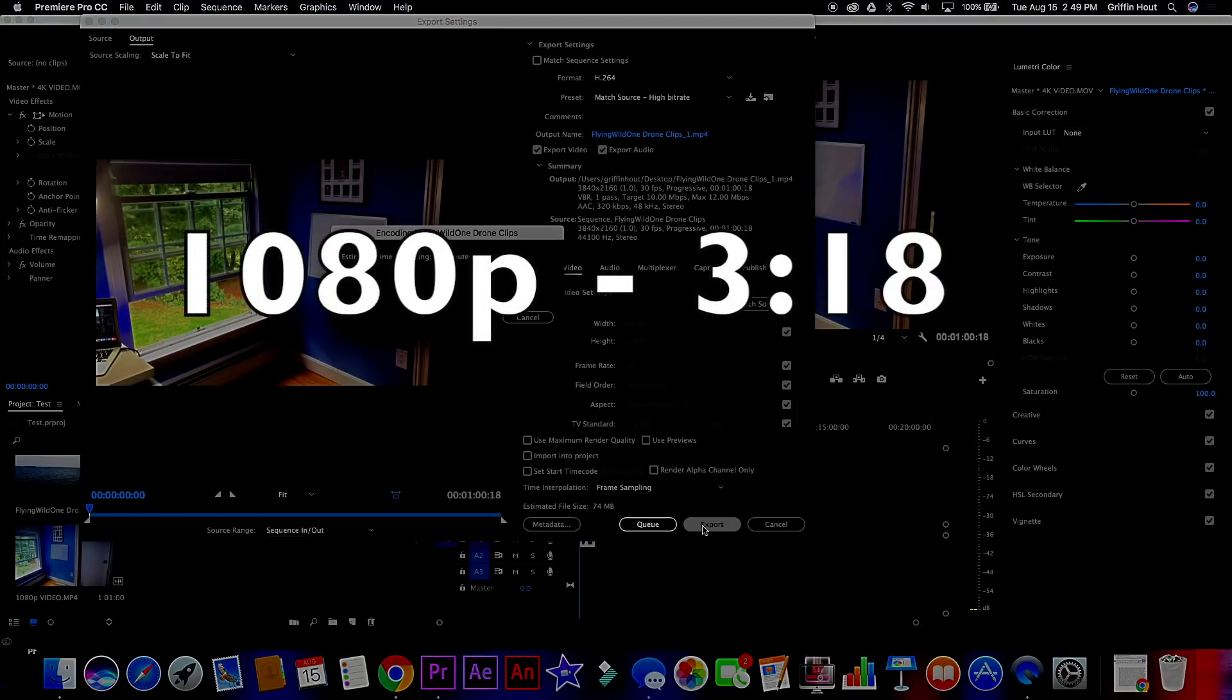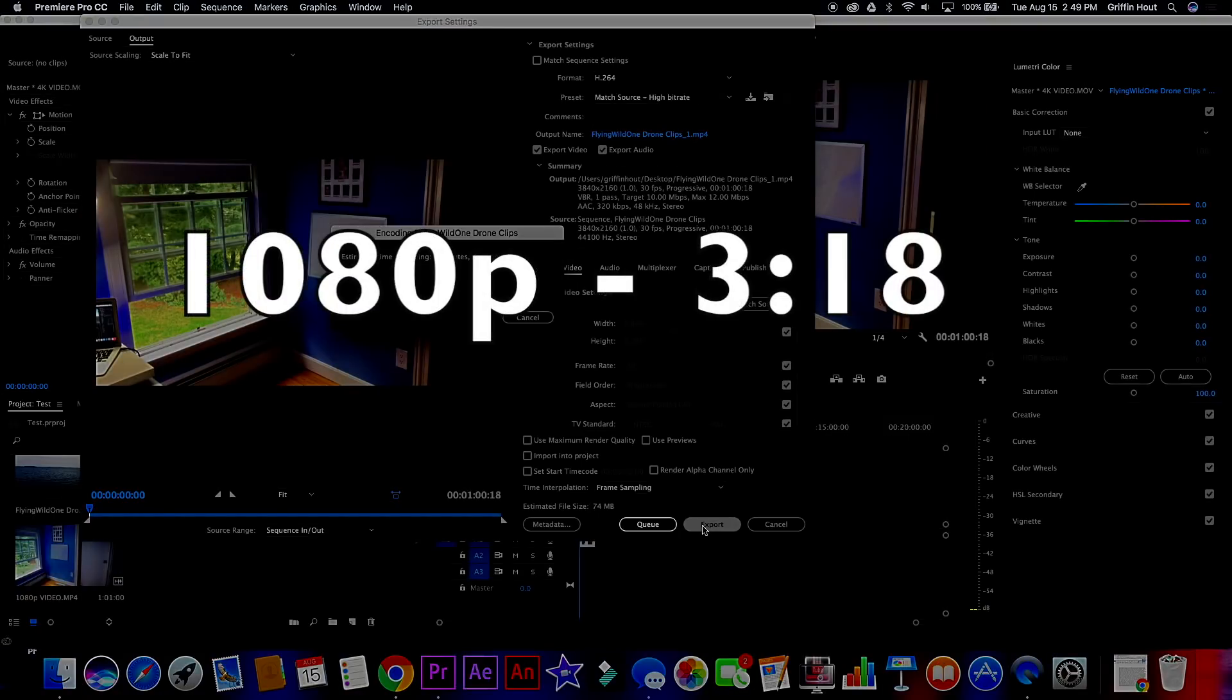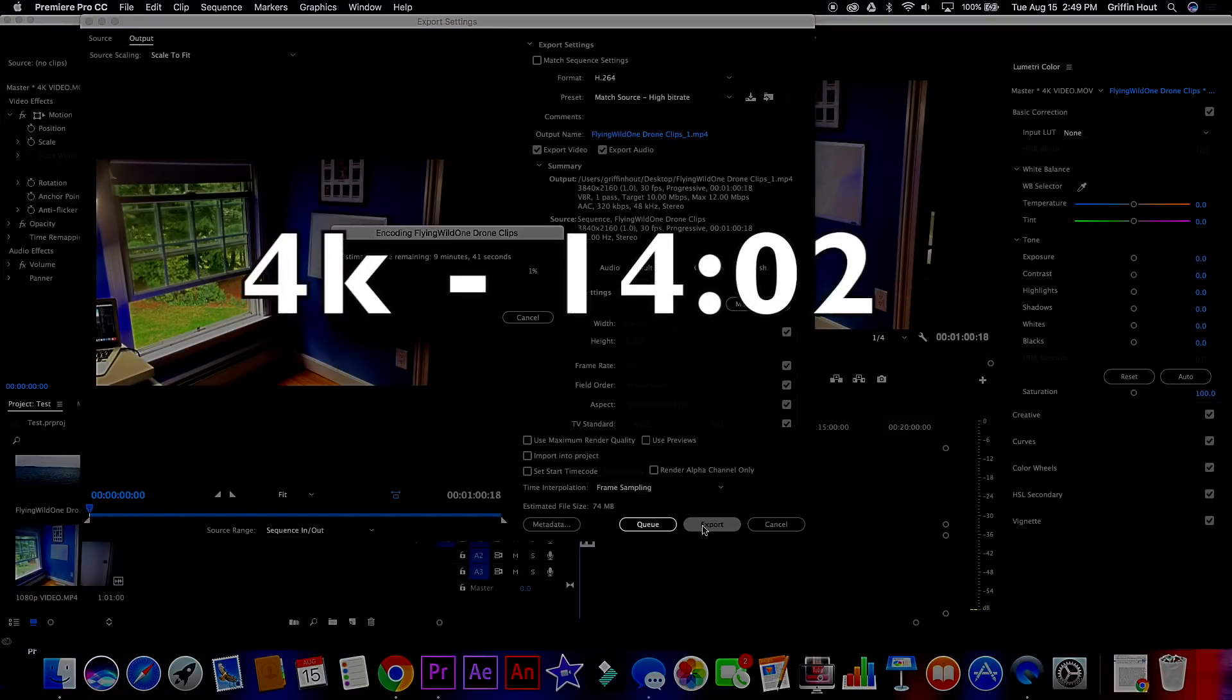The 1080p video exported in 3 minutes and 18 seconds, while the 4K video exported in 14 minutes and 2 seconds.